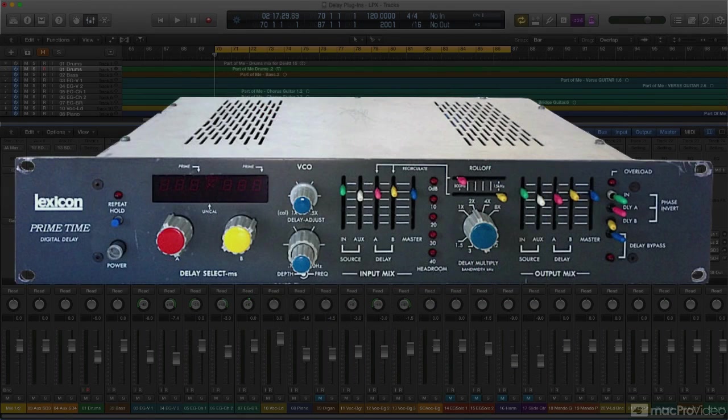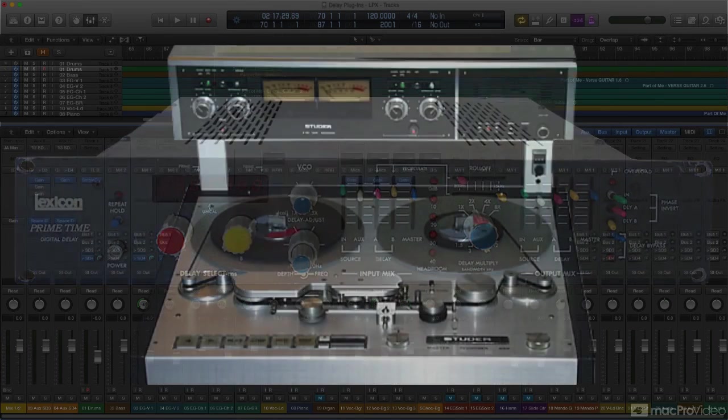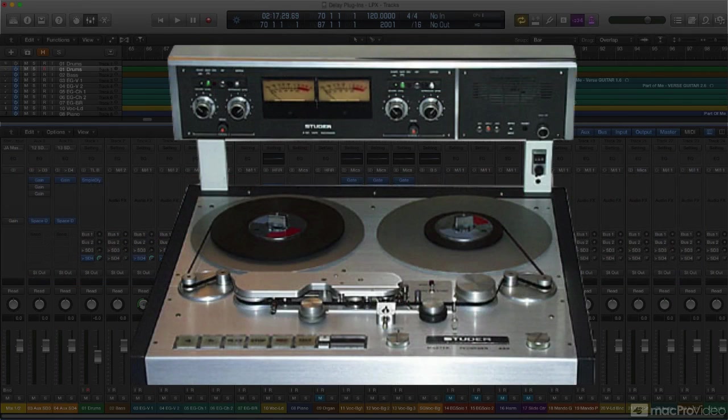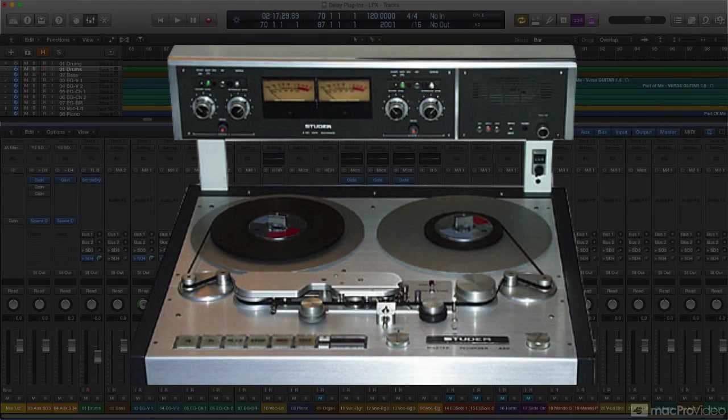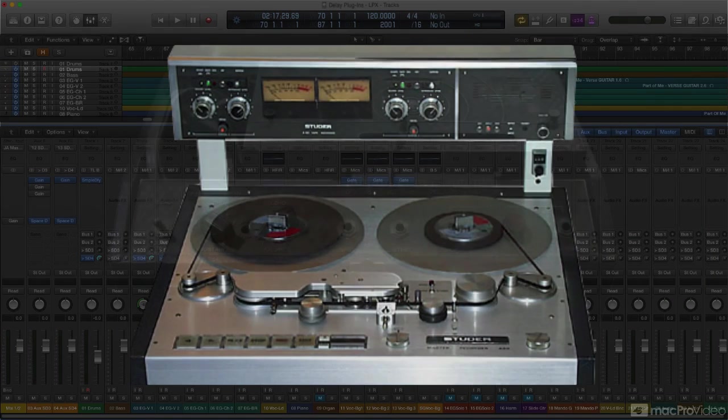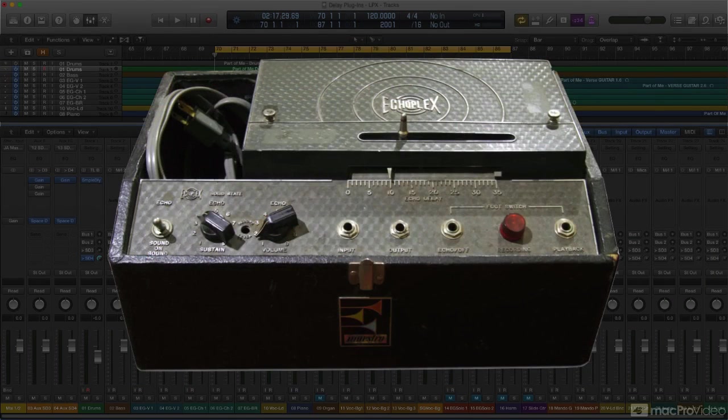But the Tape Delay plugin looks back to that earlier era for its inspiration and provides the means to simulate the sound and character of those classic tape machine delay lines and tape loop effect boxes. So let's see what it has to offer.